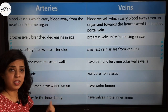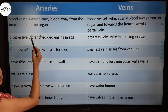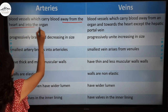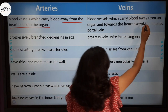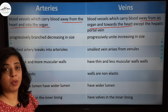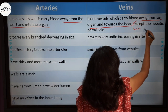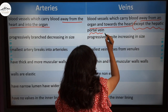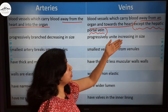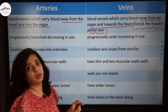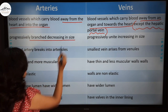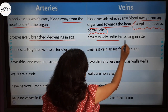Let's recap the differences between arteries and veins. First, arteries carry blood away from the heart into the organ, while veins carry blood away from an organ and towards the heart. You should remember the exception: the hepatic portal vein does not carry blood away from an organ towards the heart — that will be covered in coming lectures. Second, arteries are progressively branched and decreasing in size, whereas veins progressively unite and increase in size.